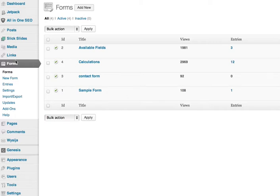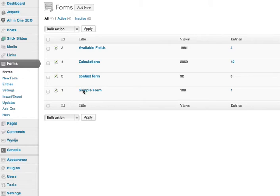You'll see I'm in my dashboard under Forms, which is Gravity Forms, and then Forms, and here's the forms I have. We'll work with this sample form.